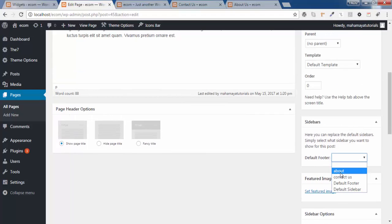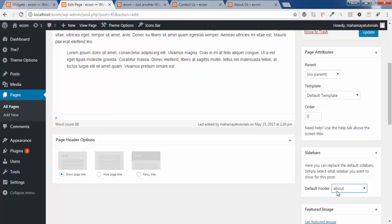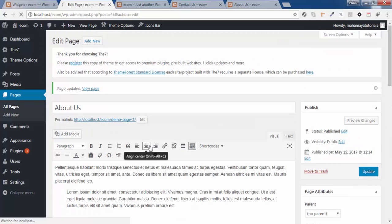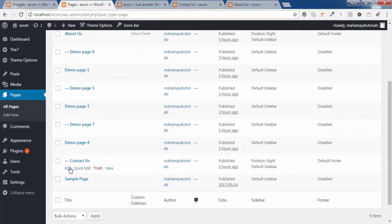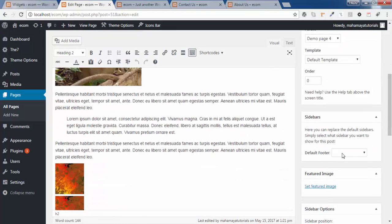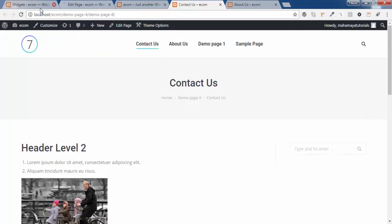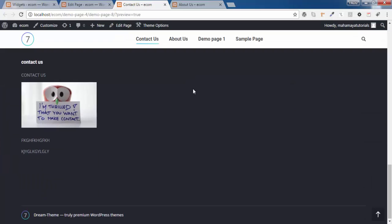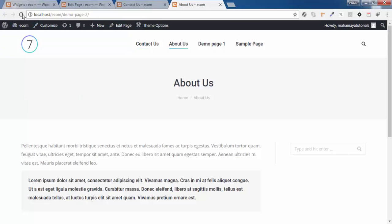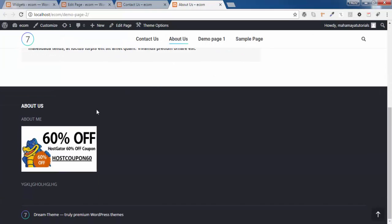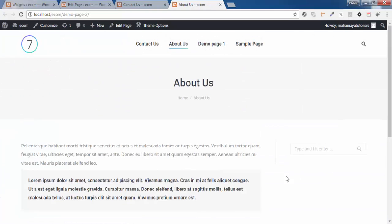Click on that sidebar option and choose 'About Us' for the About Us page. Click Update. Next, go back to All Pages and go to the Contact Us page, scroll down, and choose 'Contact Us' there. The sidebars we created appear here as footer options.